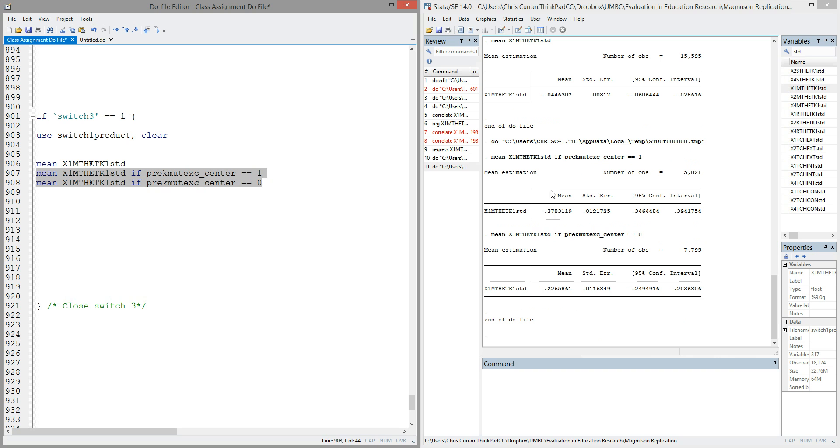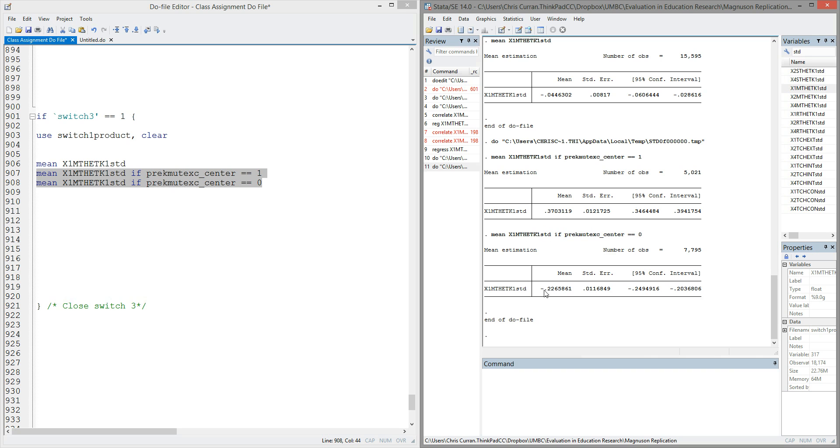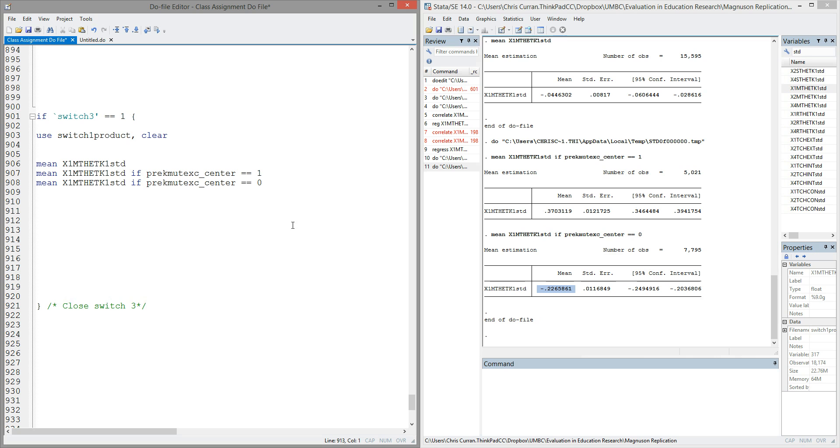On the right-hand side of the screen, we have the output. Here's the average math score for students in center-based care, and we see the mean is about 0.37. Compare that to the command that takes the average math score for students not in center-based care, essentially where center-based care equals zero, and we see their average math score was about negative 0.22.